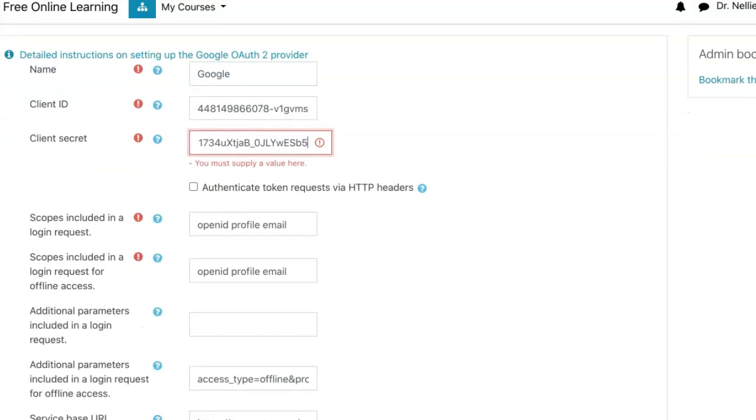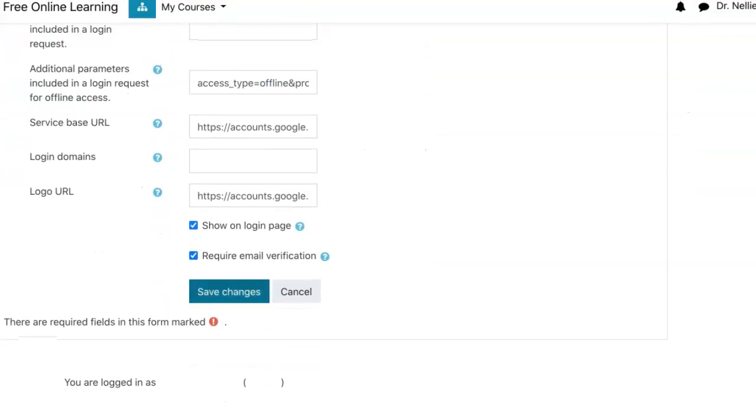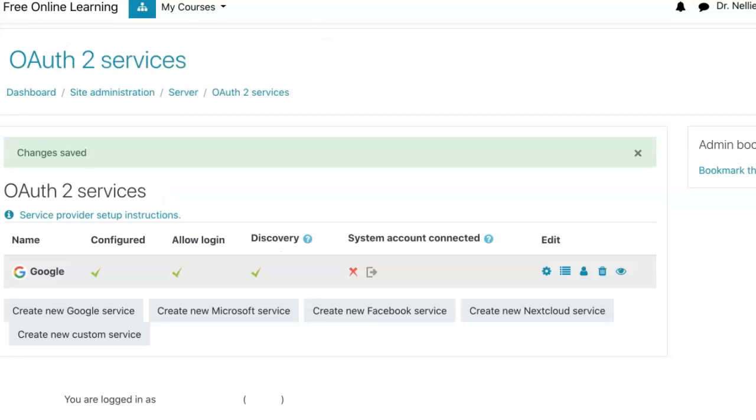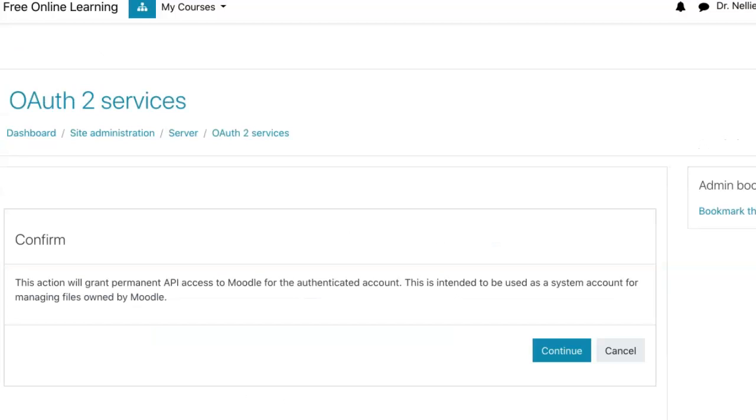And then you don't touch anything. All right, you just click on save. And then I'm going to click on this here to make sure that it works. So click on it. Confirm.